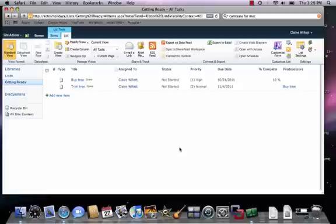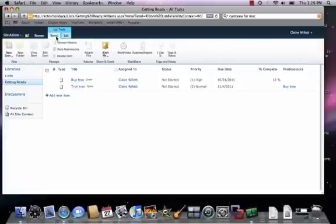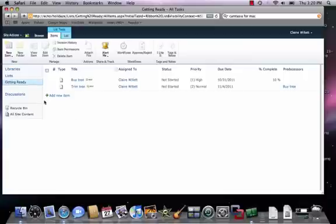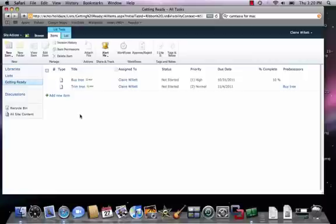That is about it. It's a fairly simple process. Maybe in the next episode — or webisode, I guess — I'll show you how to attach a workflow to a task list. So that, let's say, when I finish trimming the tree, one of my coworkers gets a notification that he or she needs to go buy a gingerbread house, or something less Christmassy. But that is all I have for you today. I will see you next week. Bye, guys.